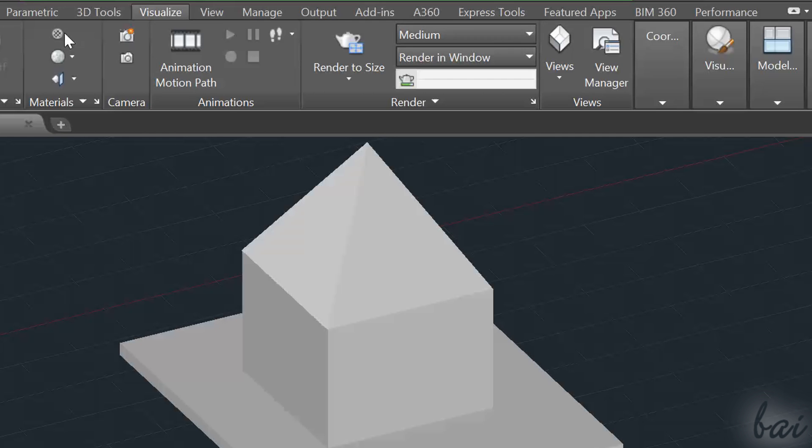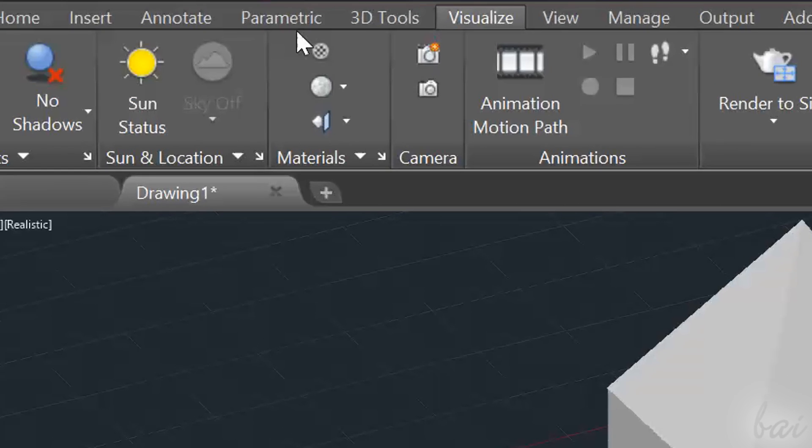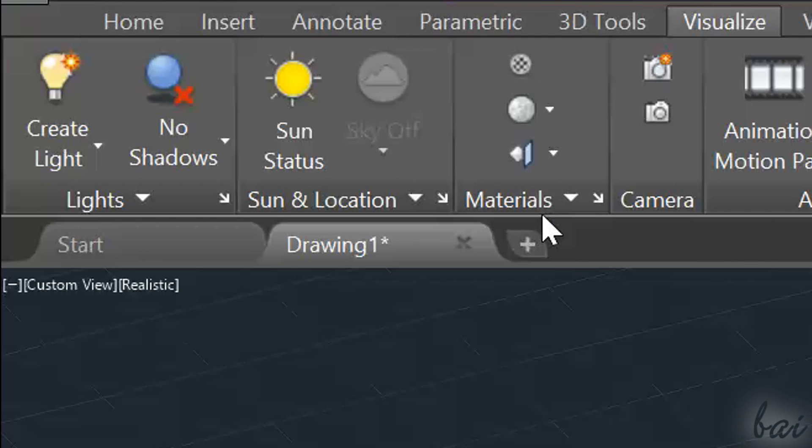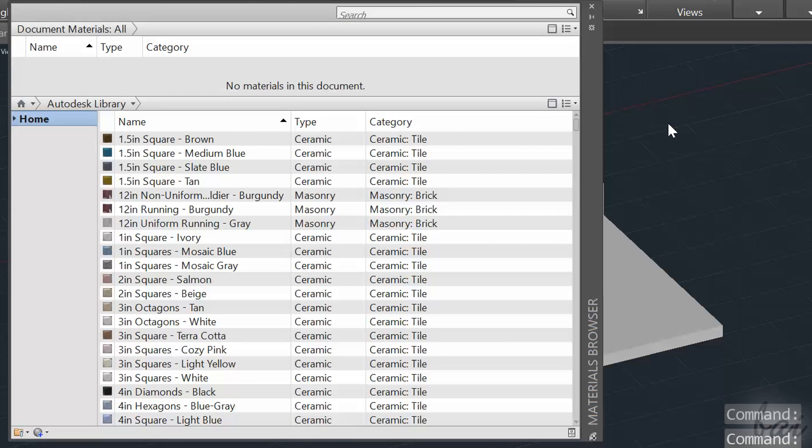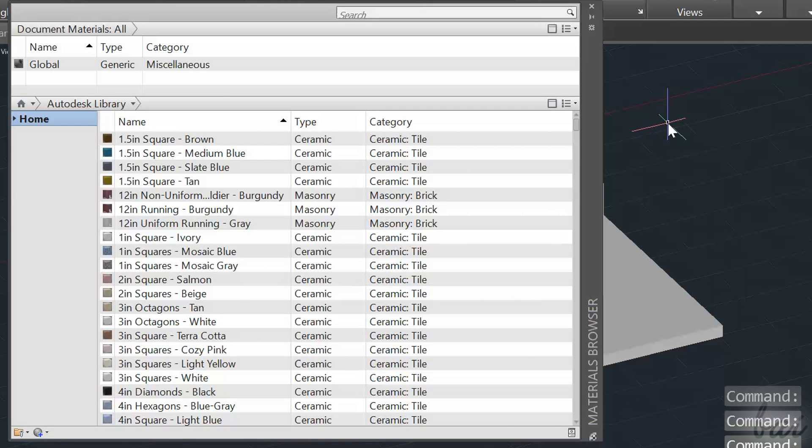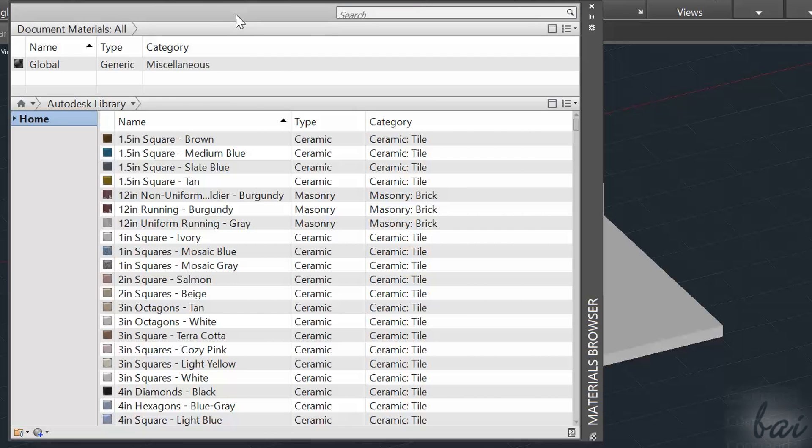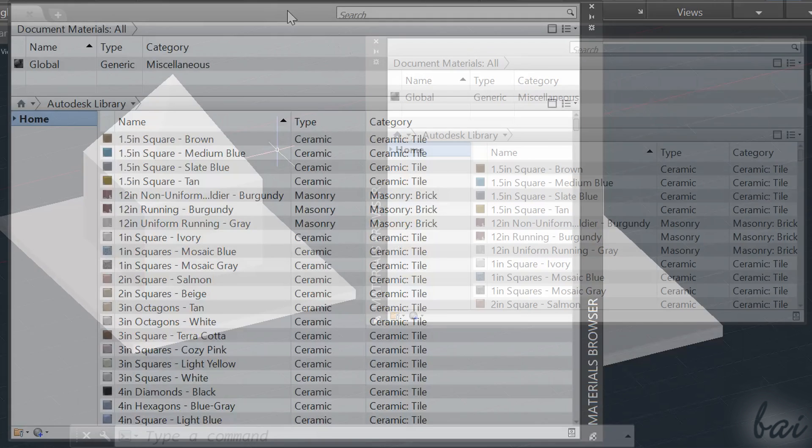In Materials, you have all settings to apply and edit materials. The first button opens the Materials browser, that lists all materials that AutoCAD has. Before applying a material on an object, you must import it into your project first.